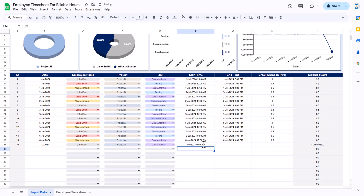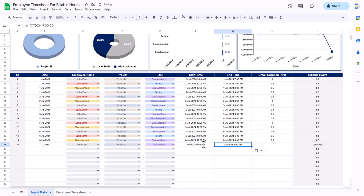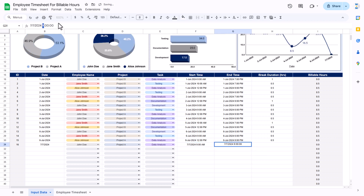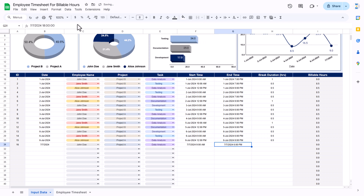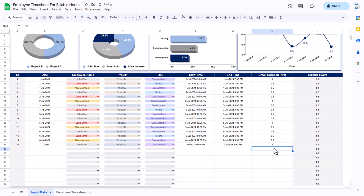Hit enter, copy and paste, then edit the end time — let's say 6 p.m. Enter 6 and put p.m., then hit enter. For break time, let's say I'm putting one hour, so it will automatically calculate the billable hours, which is 8 hours in this case.